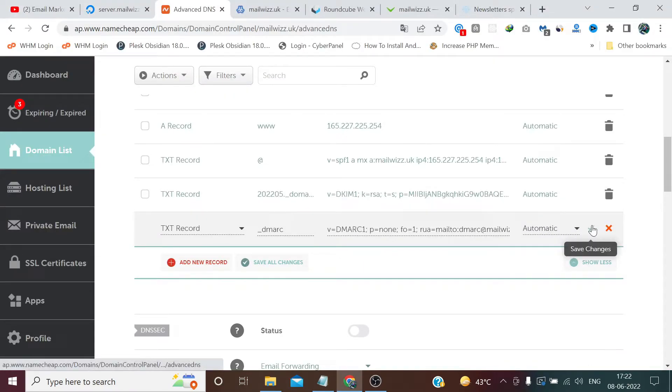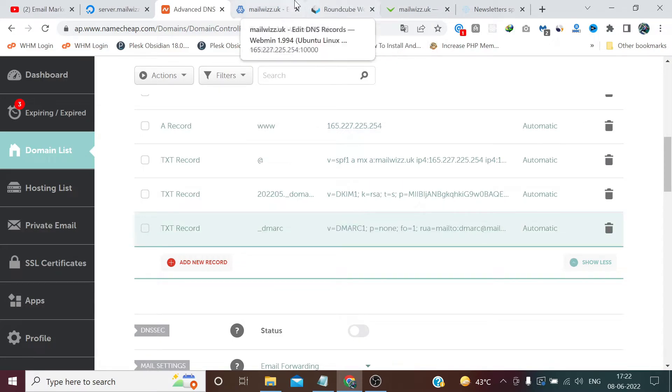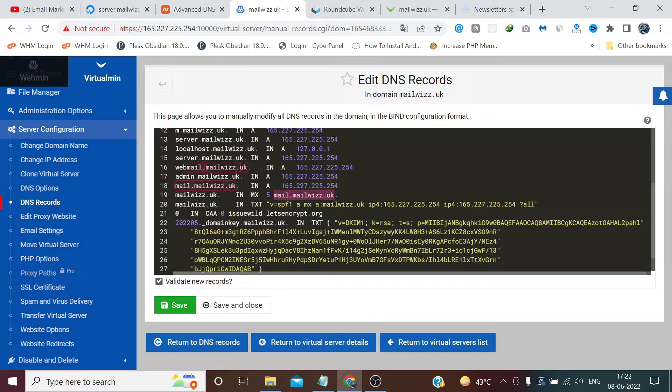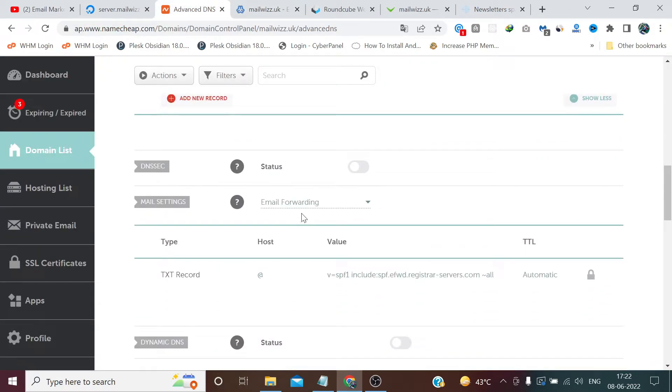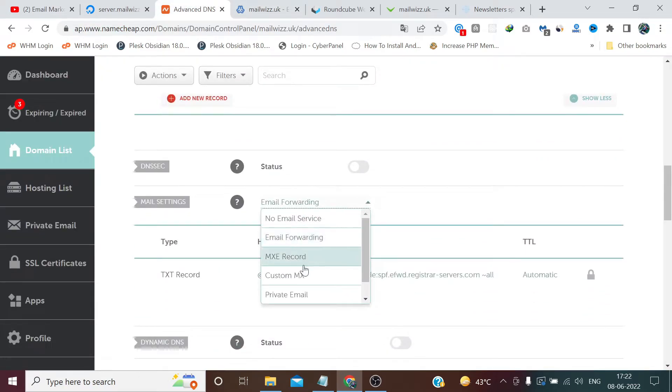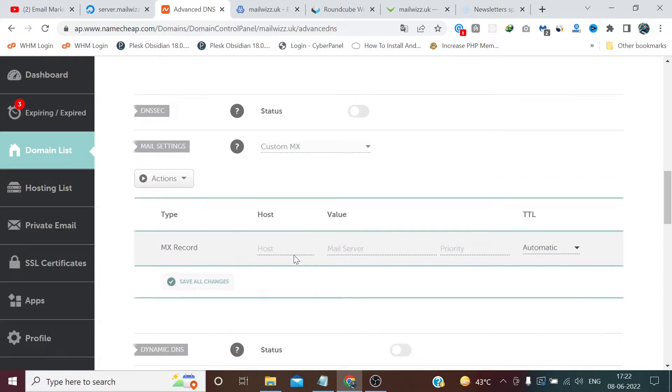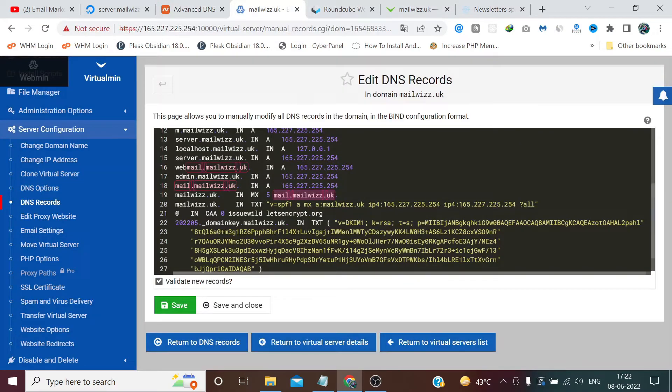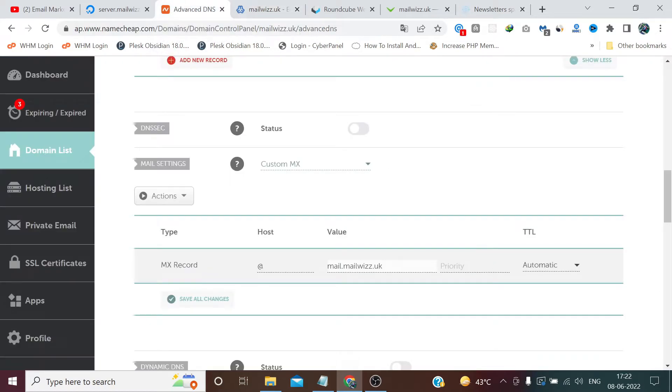Now we need to add MX record. Copy this line, choose custom MX, add the rate here, paste it here. And see the priority, in my case it's 5, in your case it may be different.